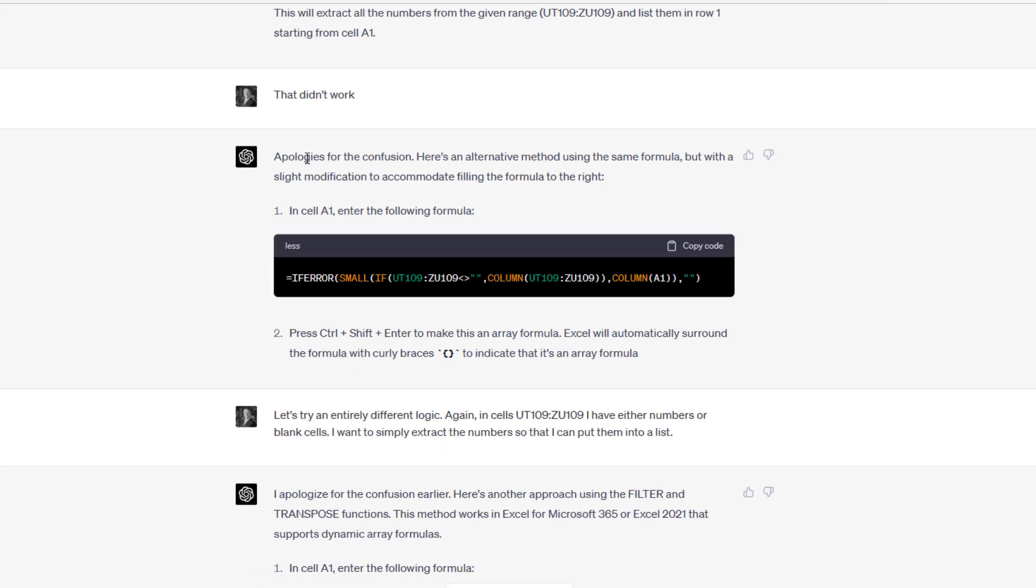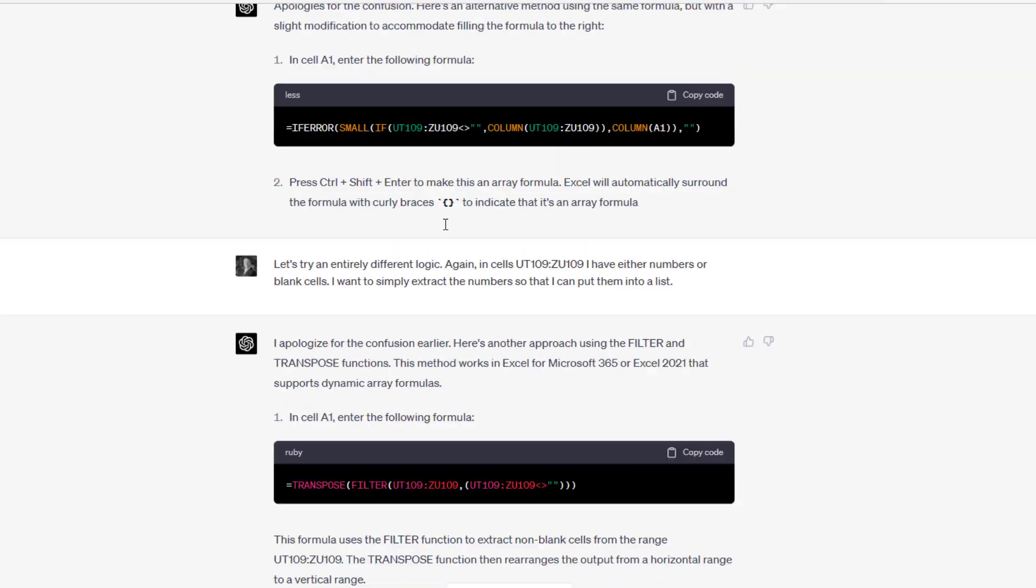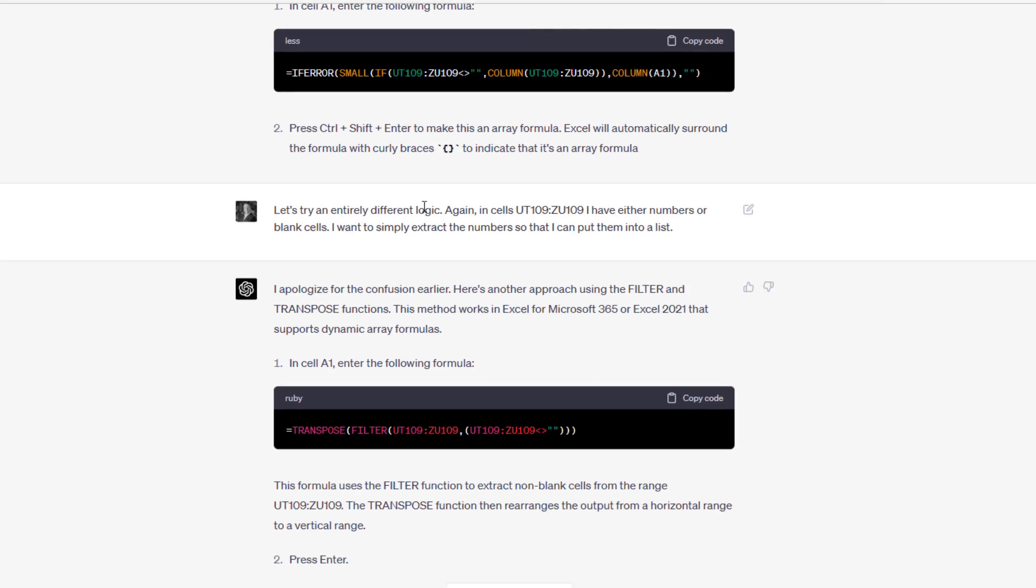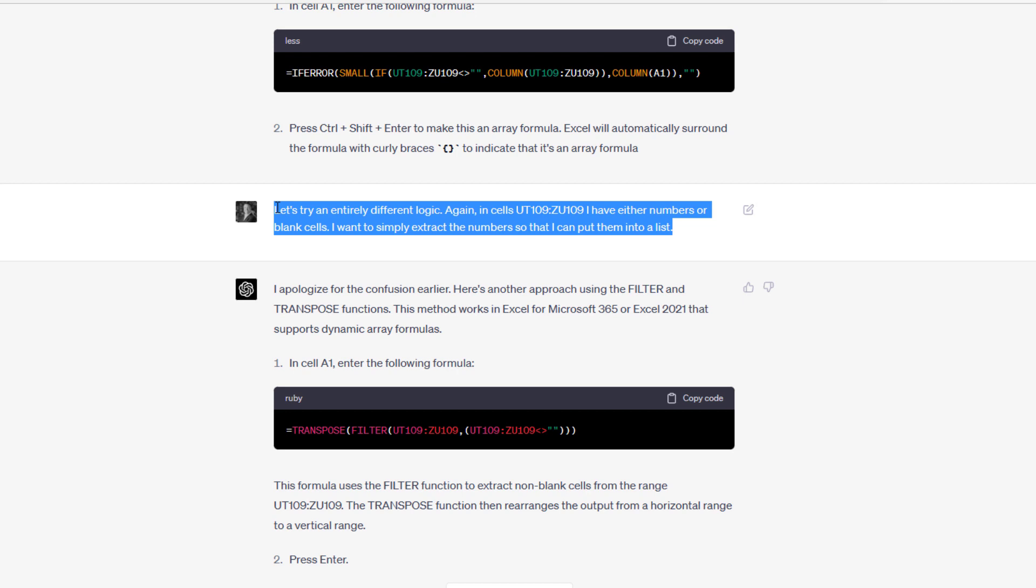It said, apologies for the confusion. Here's an alternative method using the same formula, but with a slight modification. That just wasn't working. I need to go back to the drawing board. I said, let's try an entirely different logic. Again in cells, I have either numbers or blank cells. I want to simply extract the numbers so that I can put them into a list.